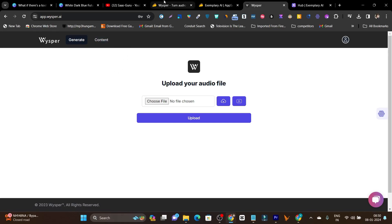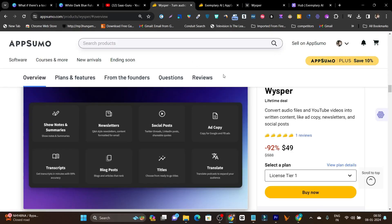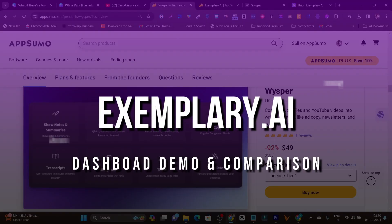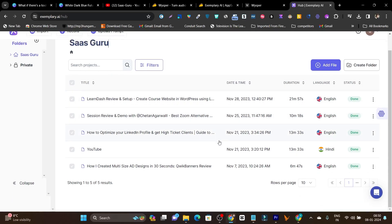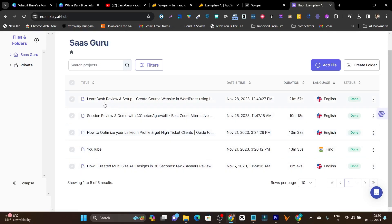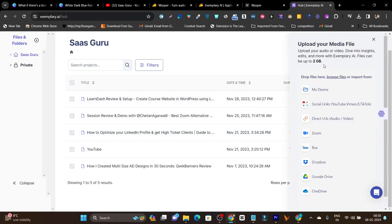So this is Whisper. Now let me compare it with Exemplary.ai. This is the Exemplary dashboard, and I've been constantly using this platform since around November. All you need to do is click on 'Add File,' and there are multiple options available to upload your file — for example, the traditional default way, or using social media links.